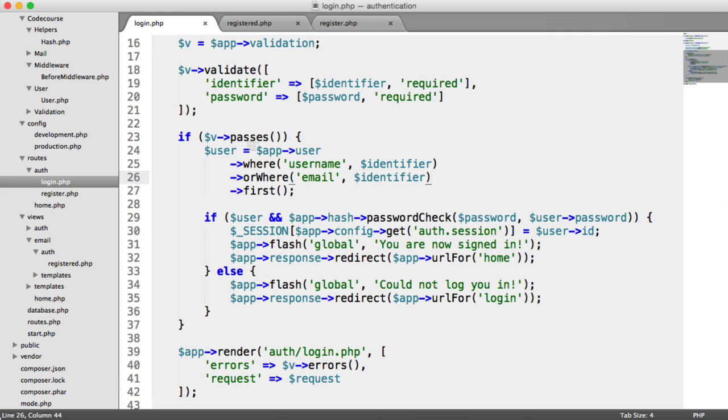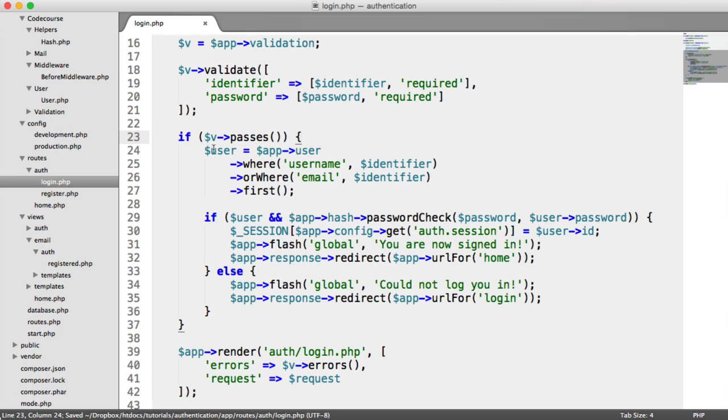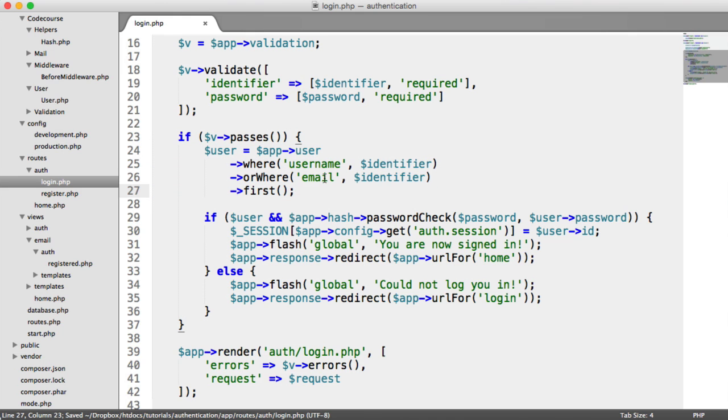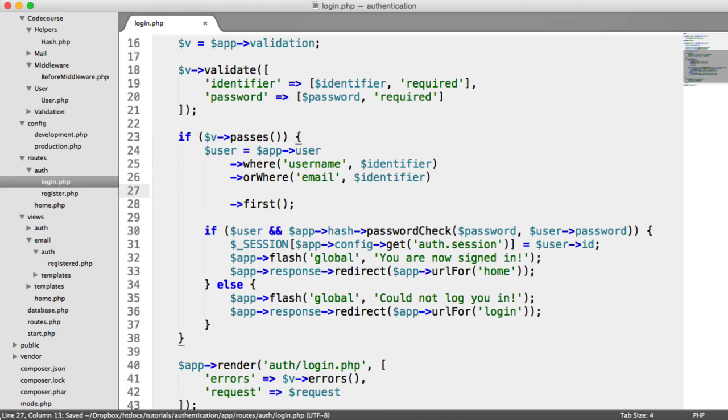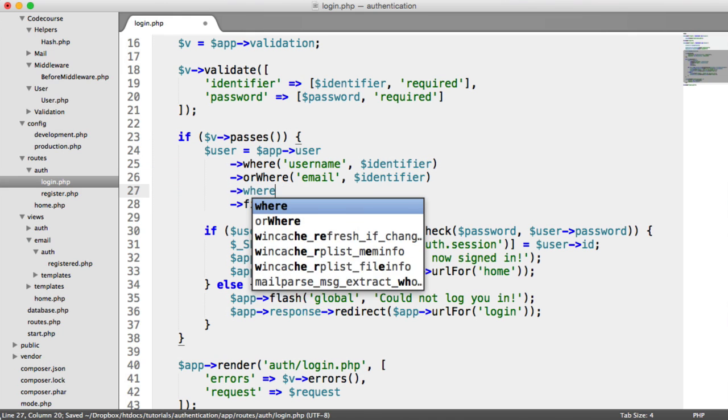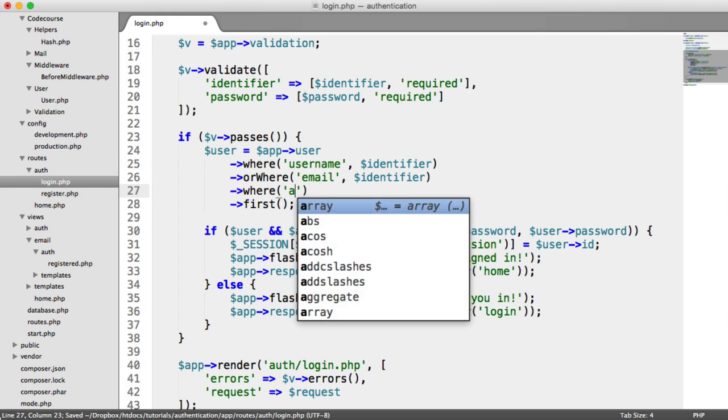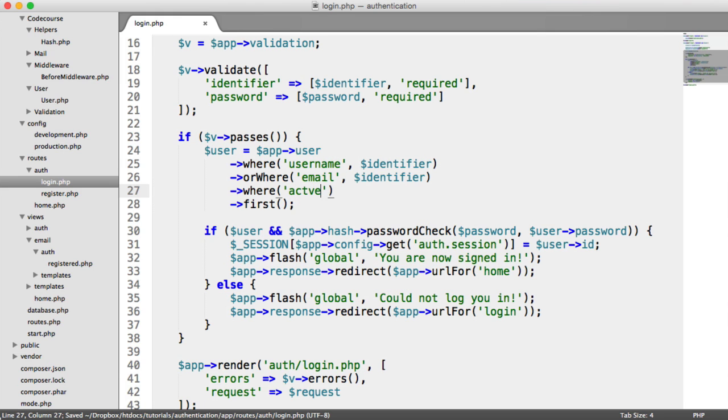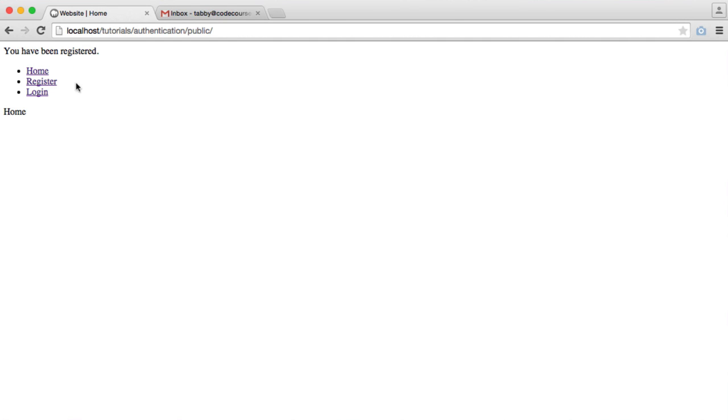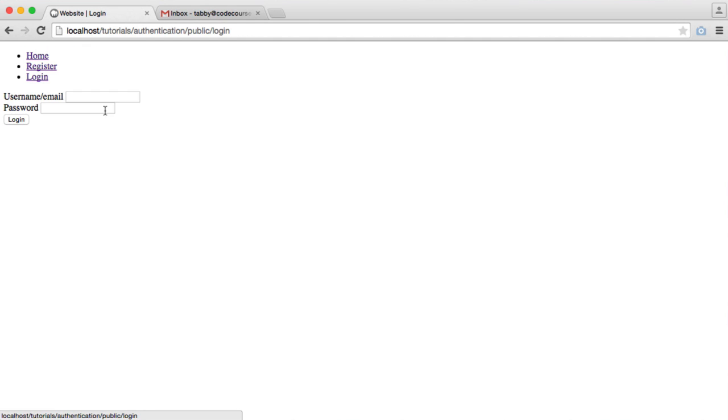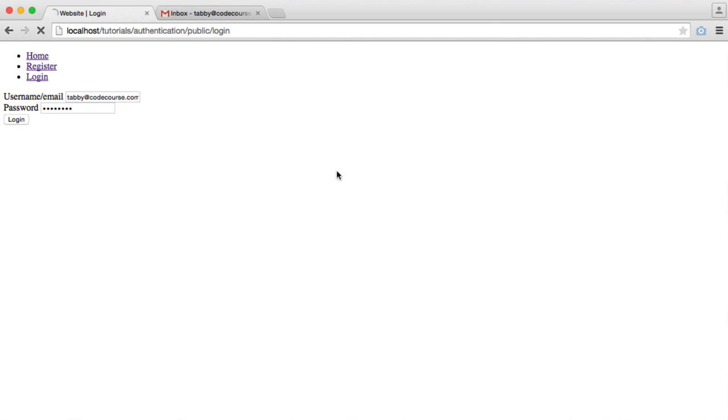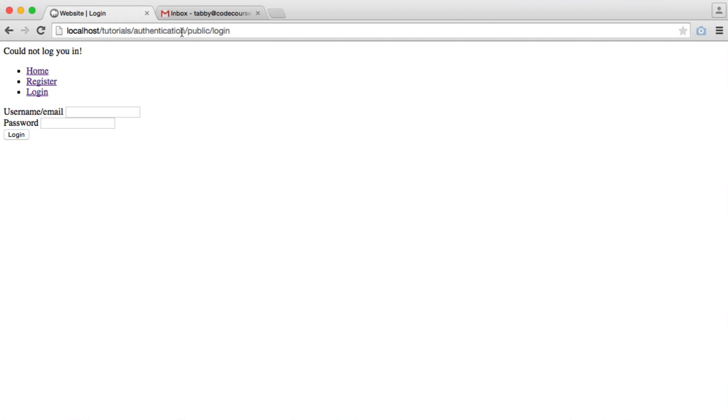When the user actually logs in, once the validation passes, we look them up by their username or their email. What we can do is add a WHERE clause in here to say where active is true. So now when I attempt to log in, it won't let us in.